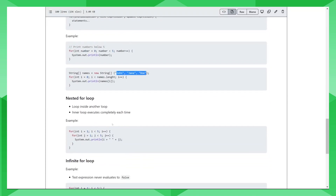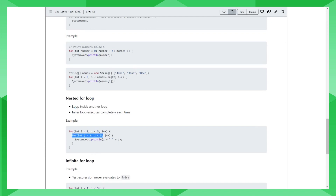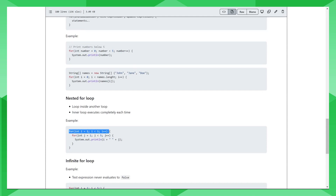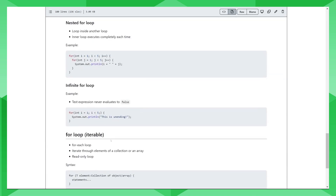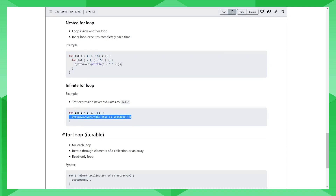The nested for loop is a loop inside another loop. As you can see, you can nest one loop inside the other, and each time the inner loop will execute completely before moving on to the next iteration of the outer loop. You can try copying this code and executing it for experimentation. For infinite for loops, the test expression never evaluates to false. In this case, the update condition does not exist — we have a semicolon but no update condition — which means the variable will always be less than five, causing this set of instructions to keep executing indefinitely.